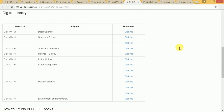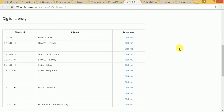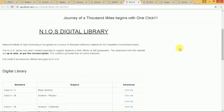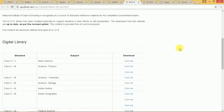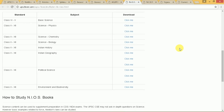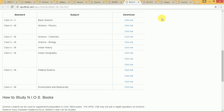We have a digital library of the National Institute of Open Schooling. Right now we offer English medium books from standards 6 to 12, and we are also going to start Hindi medium soon.